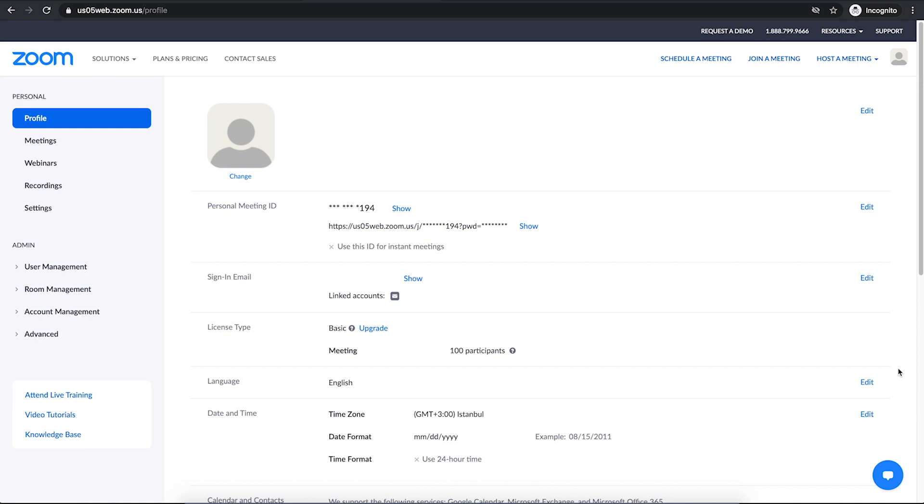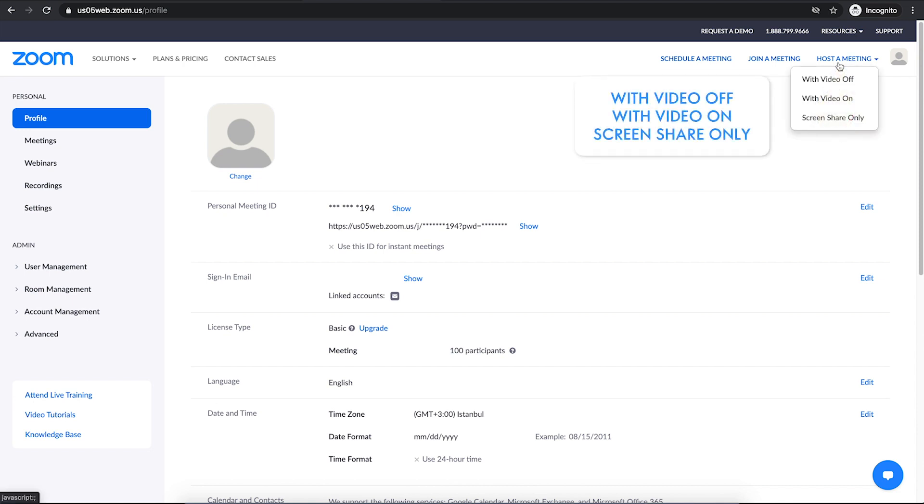To host a meeting right away, you can go to the top right and click on host a meeting button. Then you can choose whether to host a meeting with video off or on or screen share only.